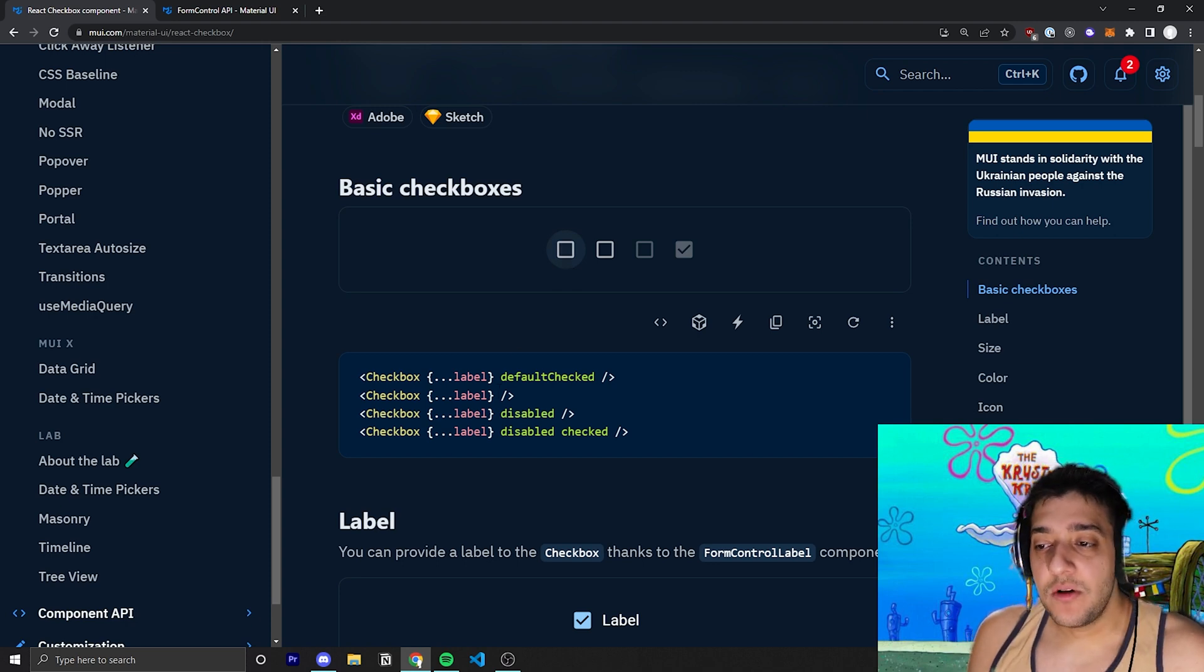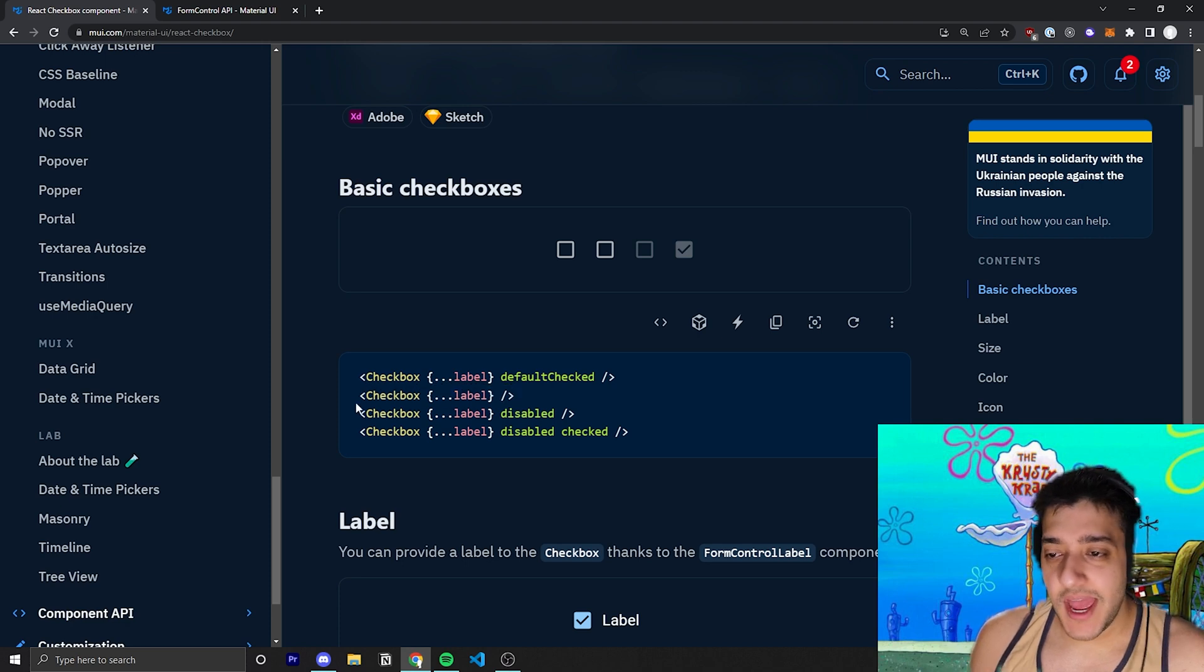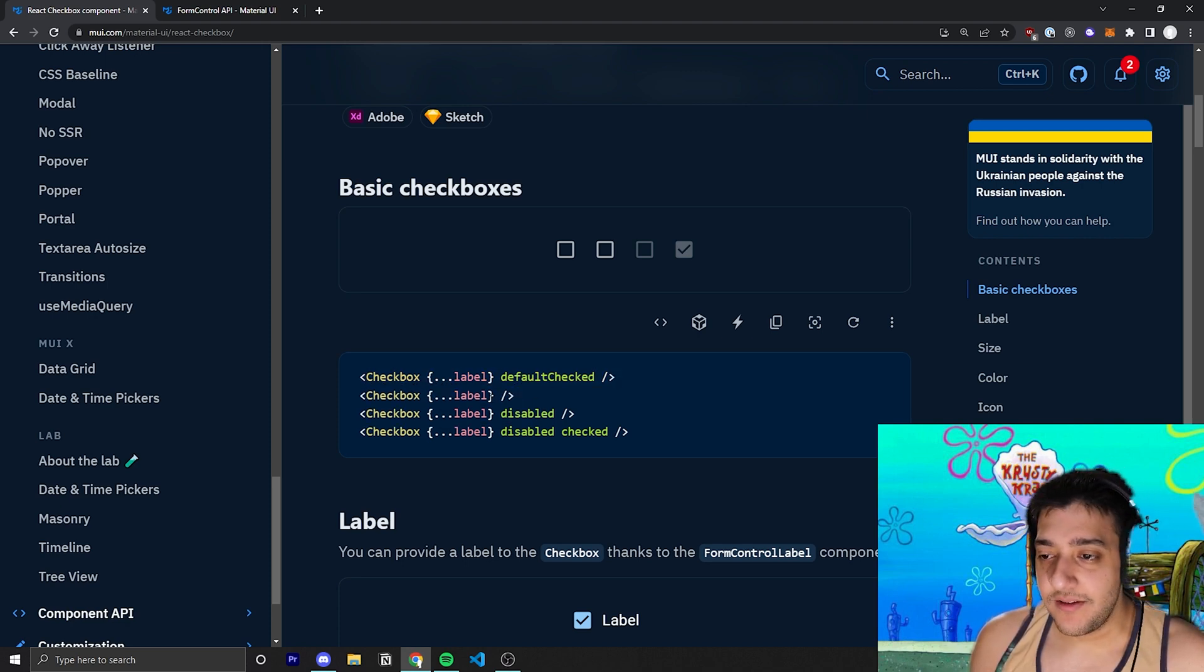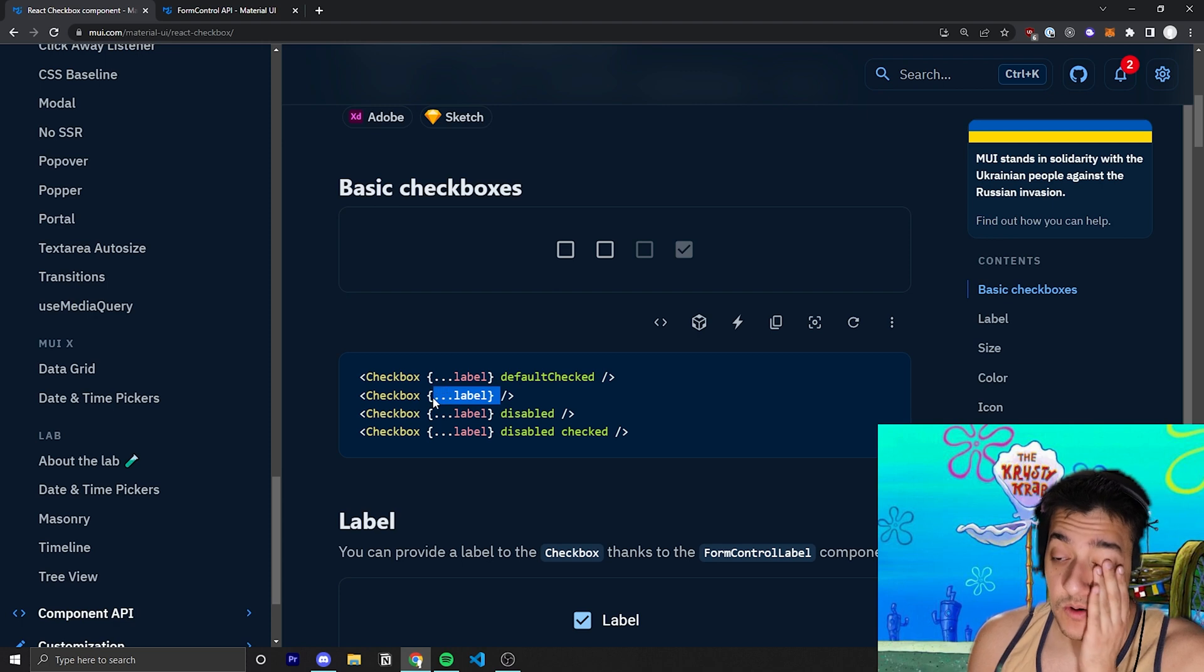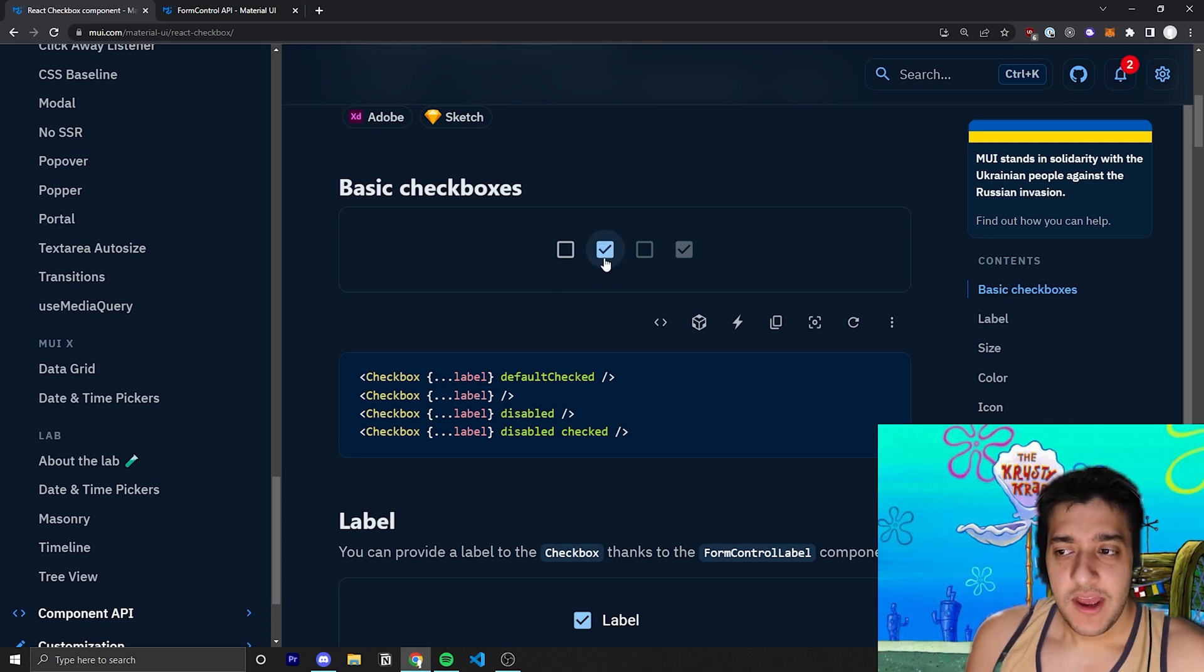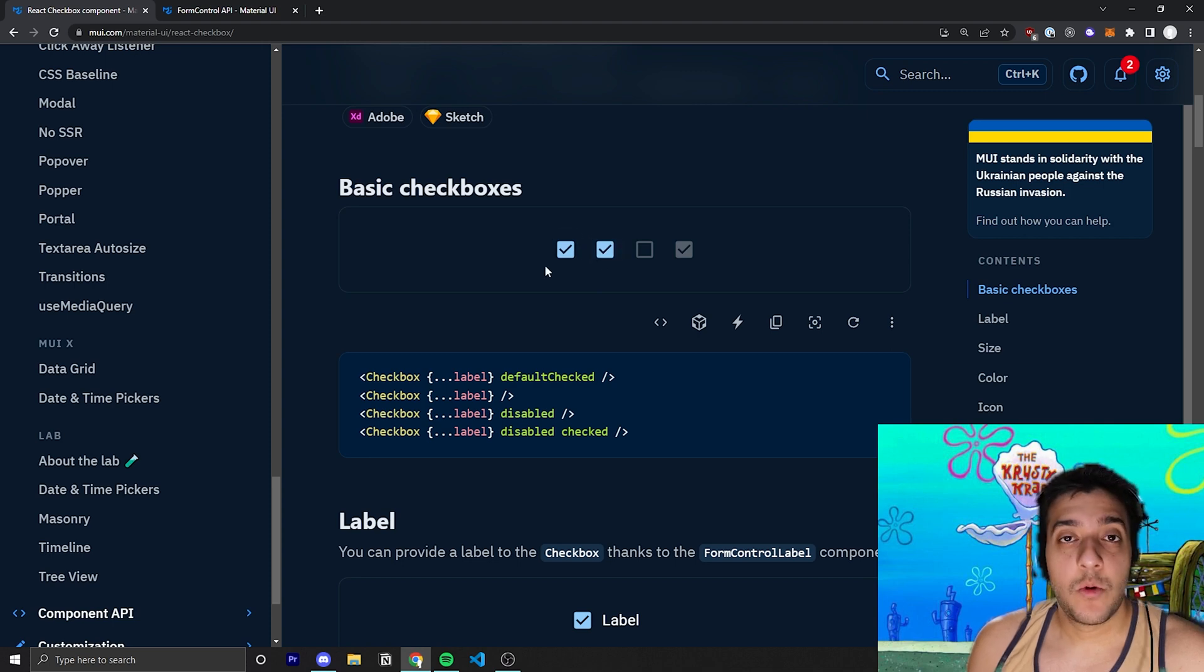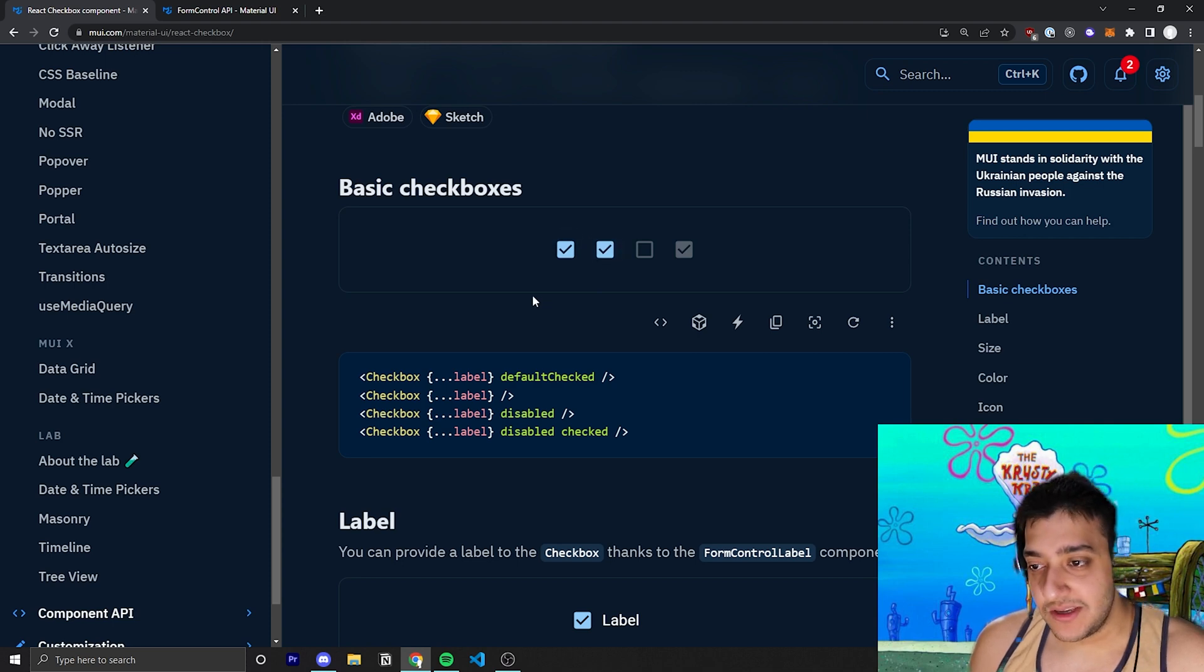But, by default, you can see here, if you were to just use checkbox with nothing else in it, you can ignore all this label stuff that they have passed in here, you can see that all it will do is simply just be checked or unchecked, depending on what the user is doing.